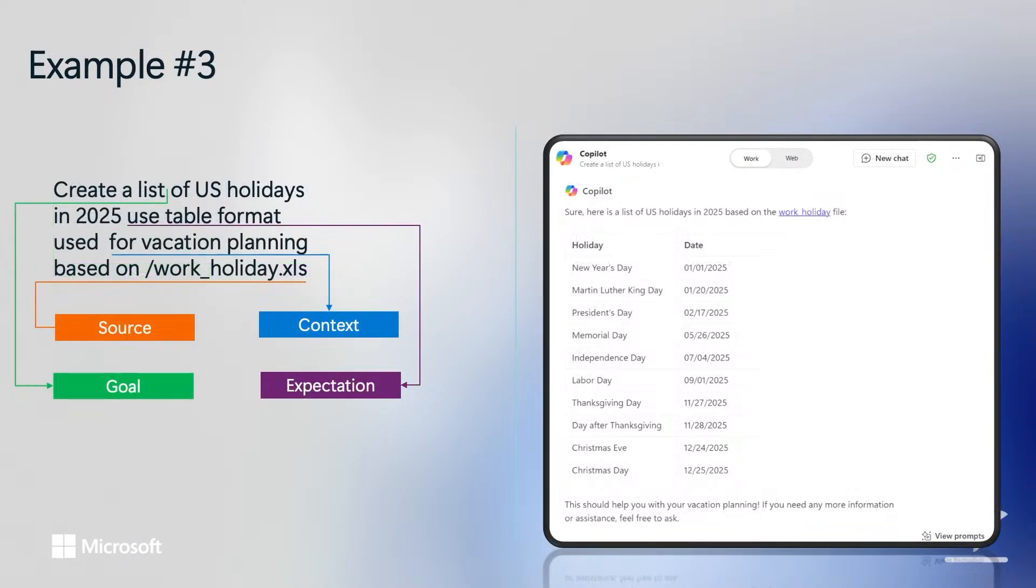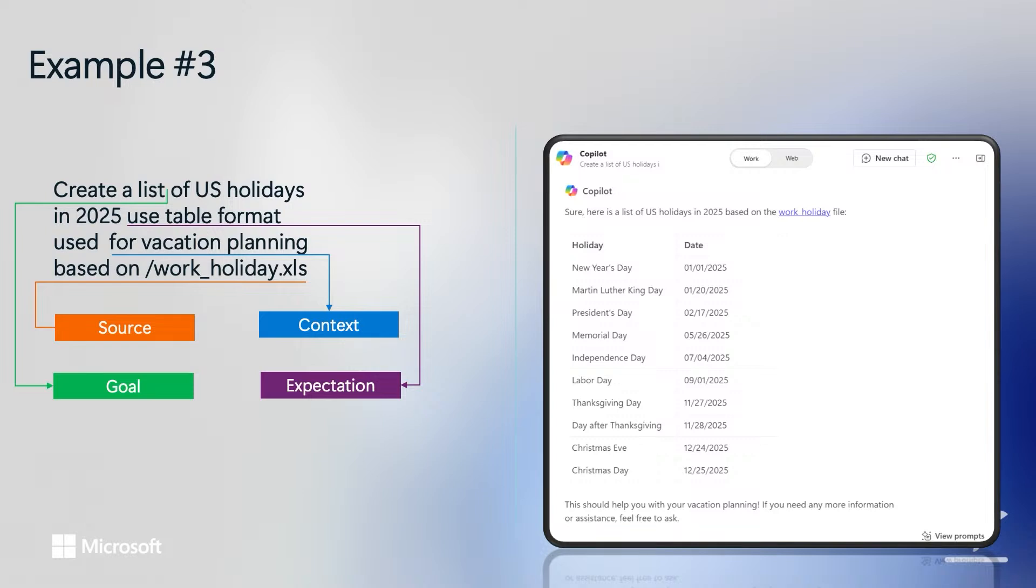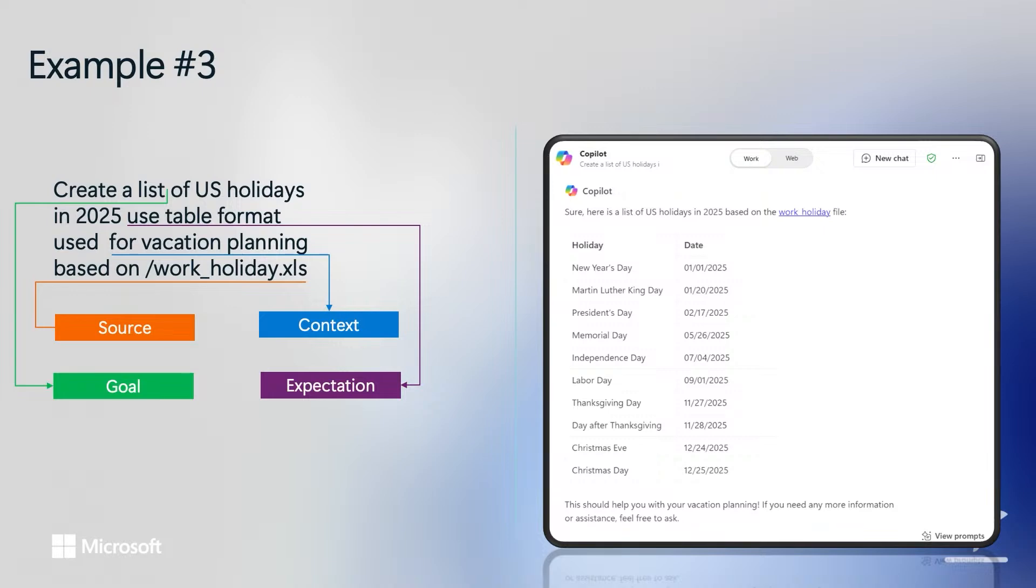Our last example contains all four key elements of an effective prompt, making it a much more precise input to copilot. It contains the Goal, which is to create a list. The expectation, which is to use a table format for the output. The context, that the info will be used for vacation planning. And finally, the source, which is to leverage an existing file containing all the work holidays. In response, the copilot output is now a lot more tailored to my needs and the list of holidays aligned with those contained in the file that is specified in my prompt.